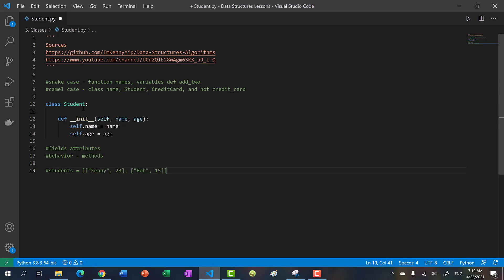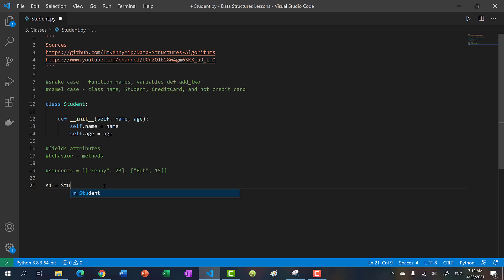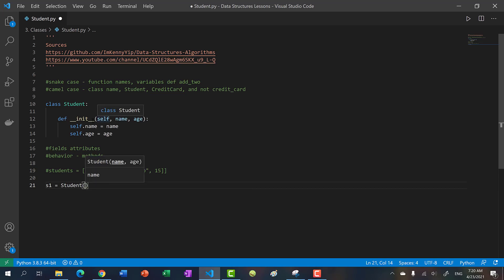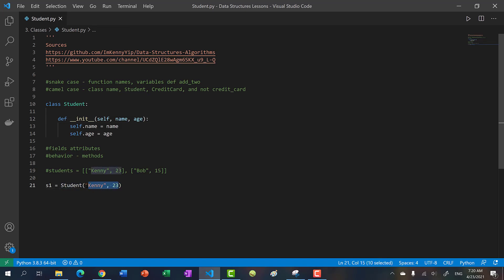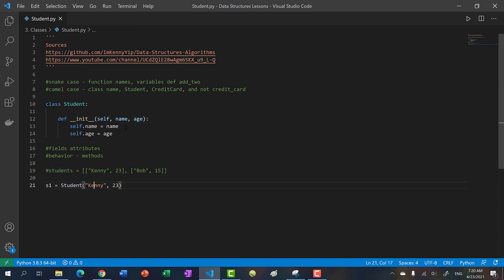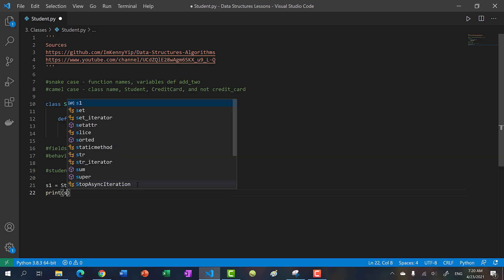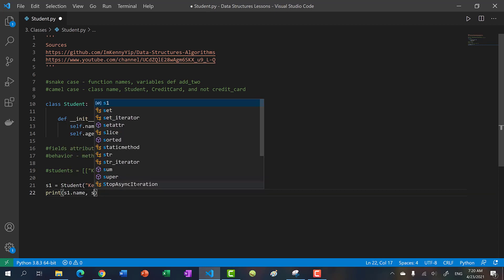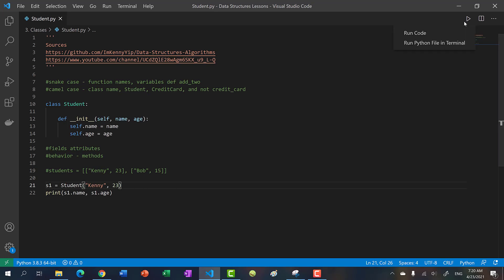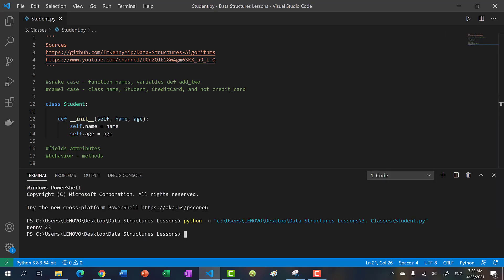Now whenever we create a student object — let's say s1 equals Student — we have to pass in the parameters. So we have name and age; I'm going to use Kenny and 23. When we pass in Kenny and 23, what gets called is this constructor. It's basically saying create a student object, pass in Kenny for the name so self.name is now Kenny, and pass in 23 for the age. If we print s1.name and s1.age, we get Kenny and 23.